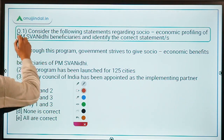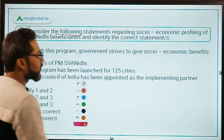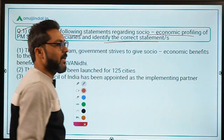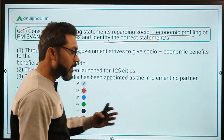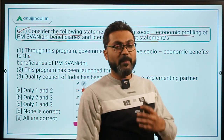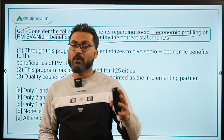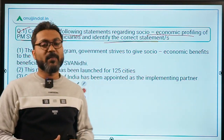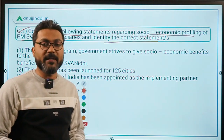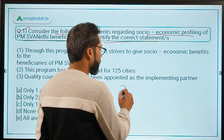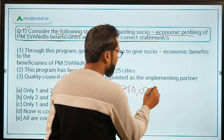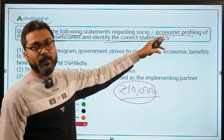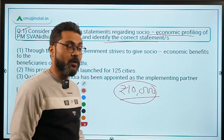The first question asks you to consider statements regarding socio-economic profiling of PM Swanidhi beneficiaries and identify the correct statement. The government is doing socio-economic profiling of the beneficiaries of PM Swanidhi scheme. The PM Swanidhi scheme was recently launched by the Government of India, under which street vendors are provided with a loan of Rs. 10,000.